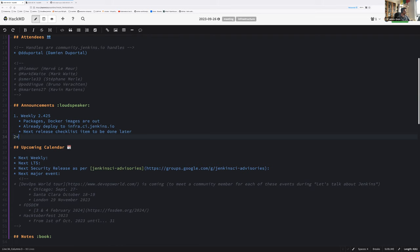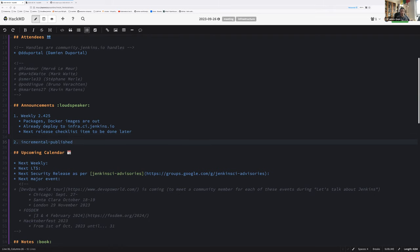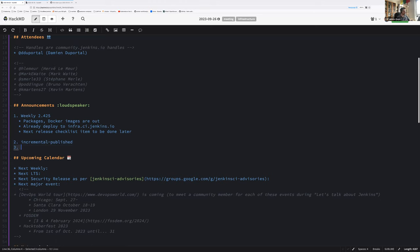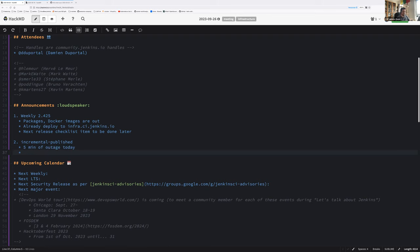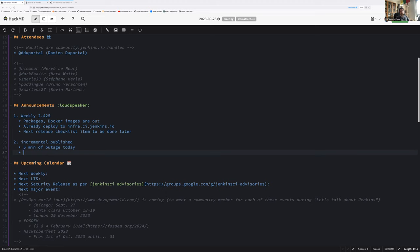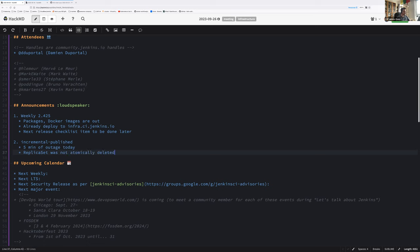There has been a quick incident on incremental publisher which was in an error state after a Helm deploy. We had to delete the deployment and recreate it, so that was five minutes of unavailability. I'll open a post-mortem afterwards with explanation. What happened is the end state wasn't able to deploy and was stuck because the older replica set was being deleted but never terminated. We had to remove replica sets and deployment, then apply the Helm file again. Replica set was not atomically deleted, had to remove it manually and redeploy.